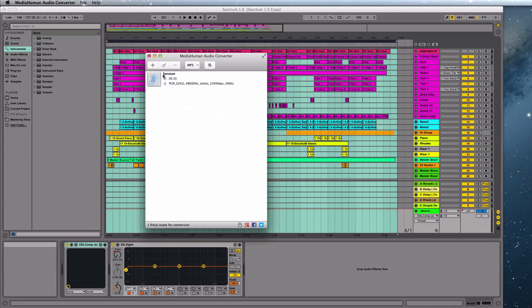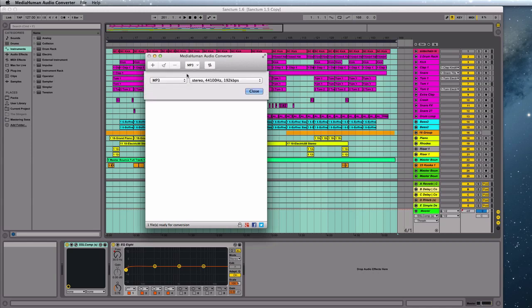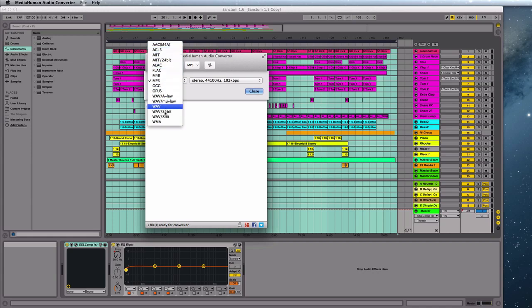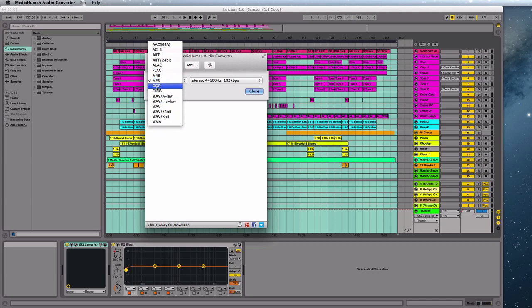Now from this list up the top, you've got a selection of different formats that we can choose. These are all the different kinds of files that we can convert our WAV or AIF to. So we want MP3.